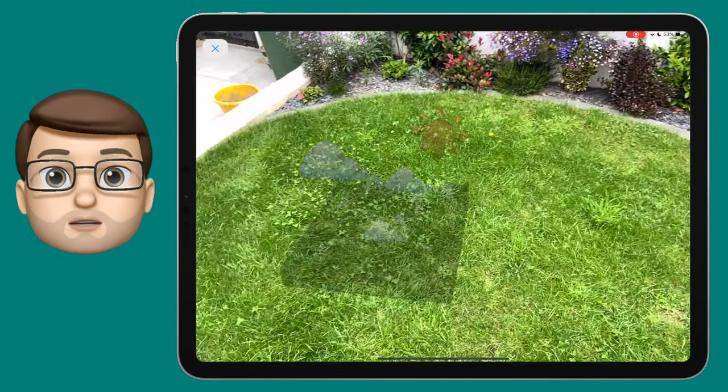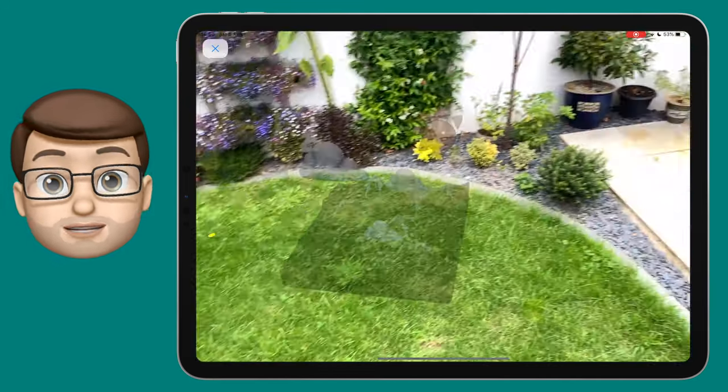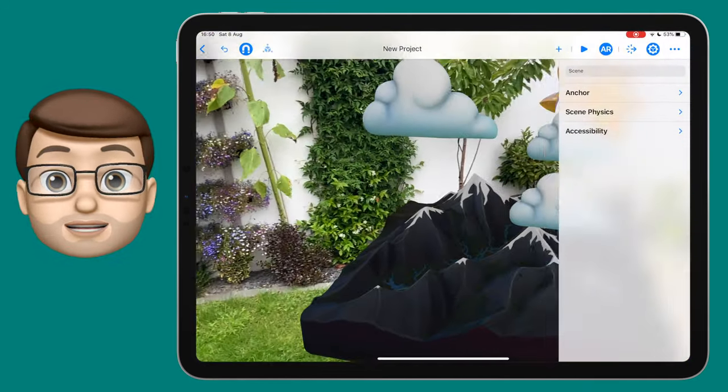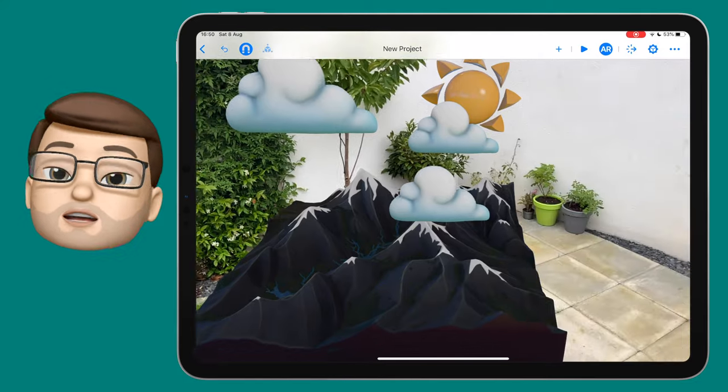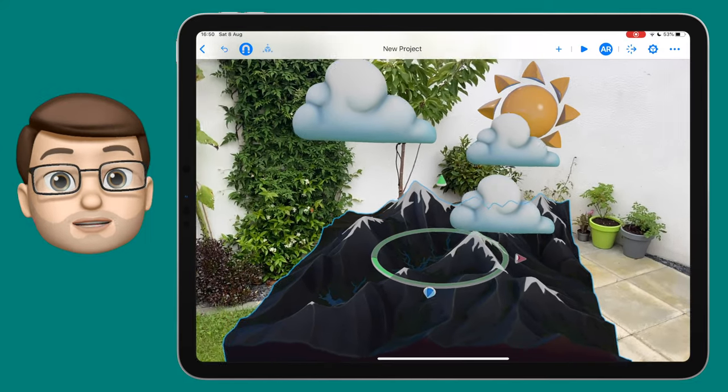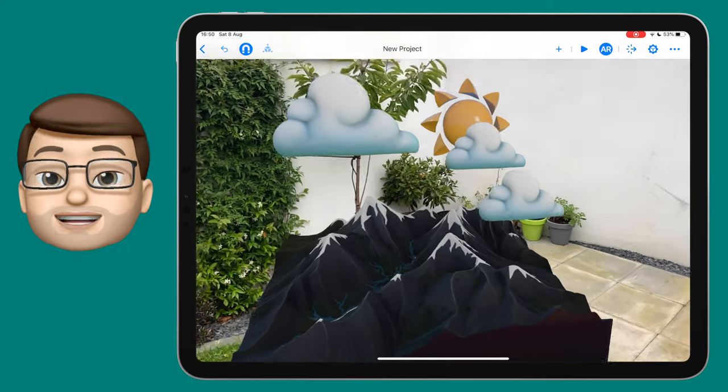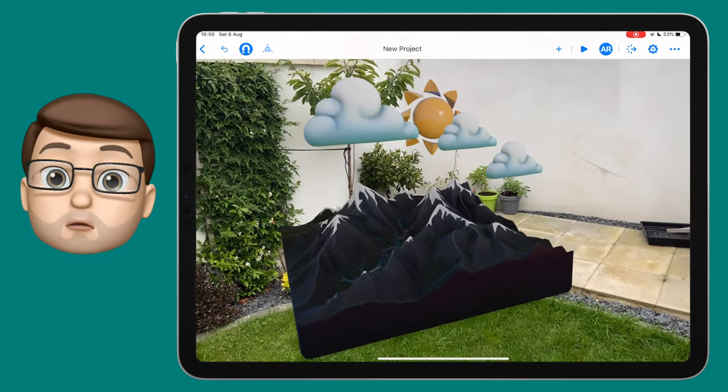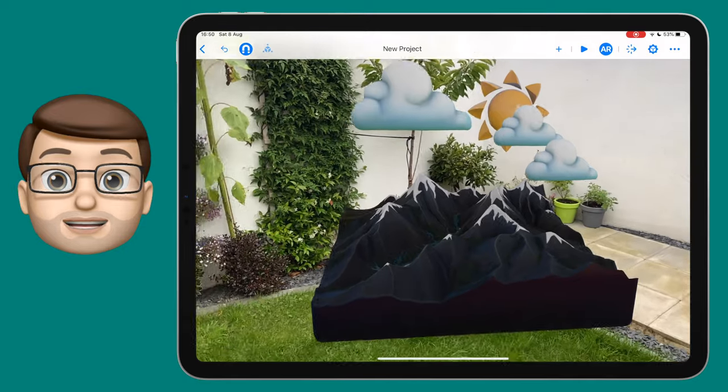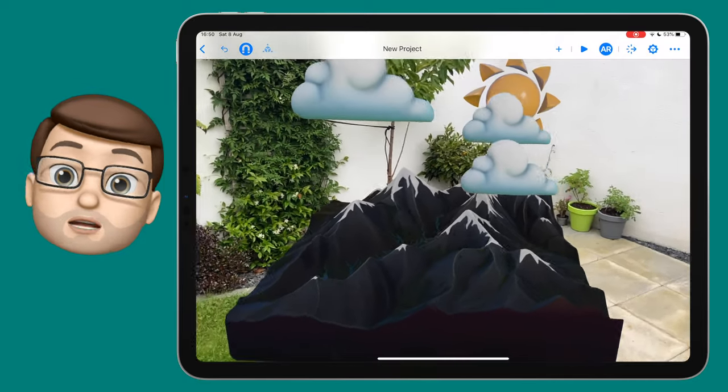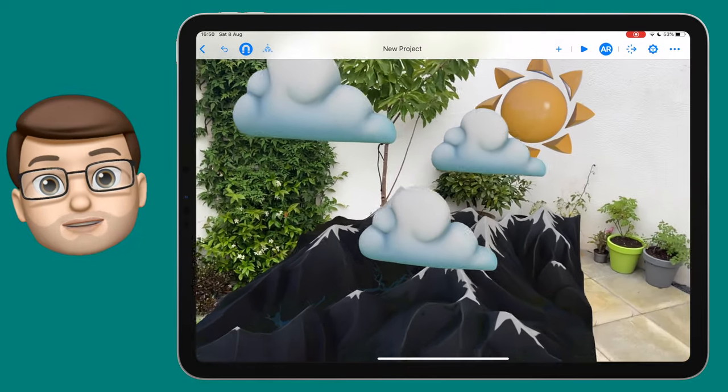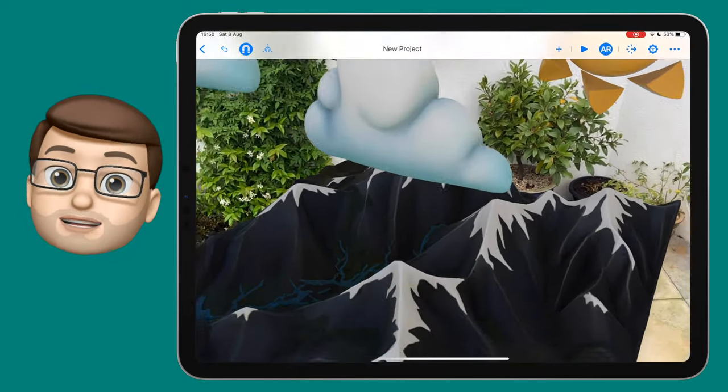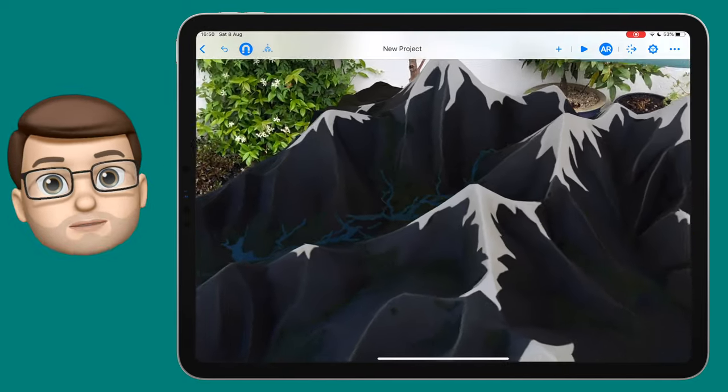Your iPad or iPhone will then find a flat surface and it will place that scene there for you. You can use one finger to move that scene around and two fingers to make it bigger or smaller in augmented reality, but then you can move your device around and you can view that 3D scene as if you were really there.